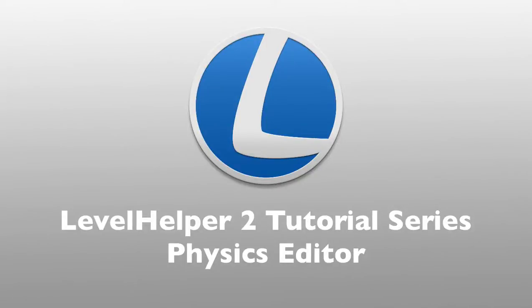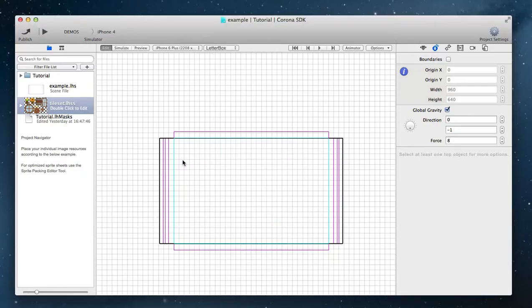Hello and welcome to this part of LevelHelper tutorial series. In this part we're going to talk about the physics editor.